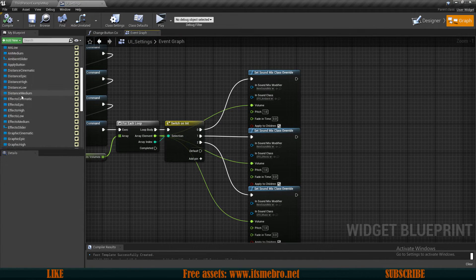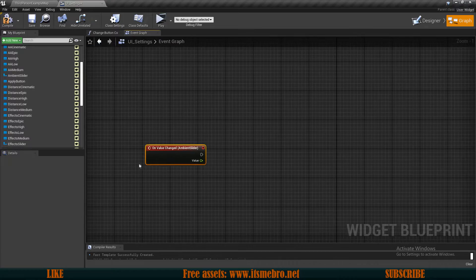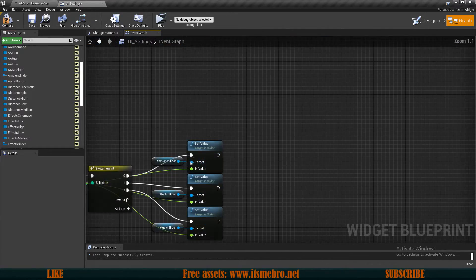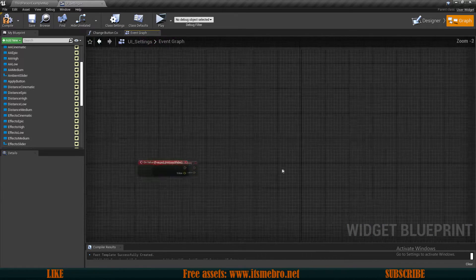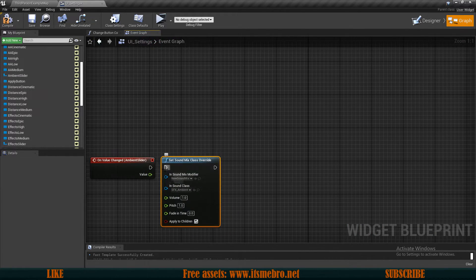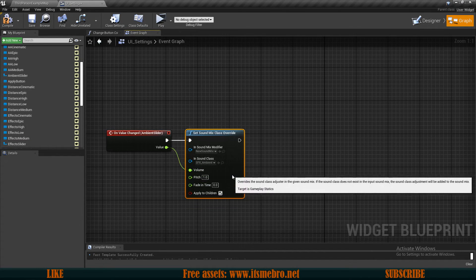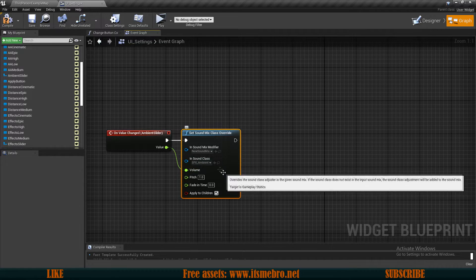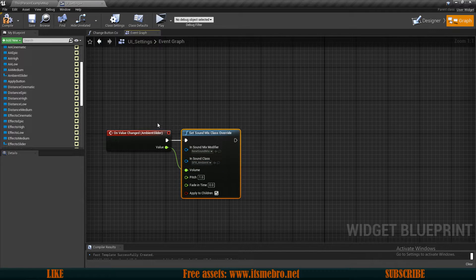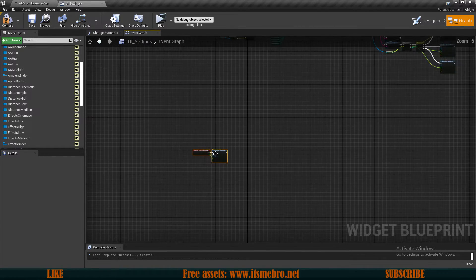There could also be an option where, for the Ambient Slider, we use the On Value Changed event. You could copy the Set Sound Mix Class Override node for ambient, connect it to On Value Changed, and connect the value directly to the volume pin. This changes the sound immediately as you drag the slider. But since I want to store all values at once, I'll keep using the Apply button approach. You could use either method.